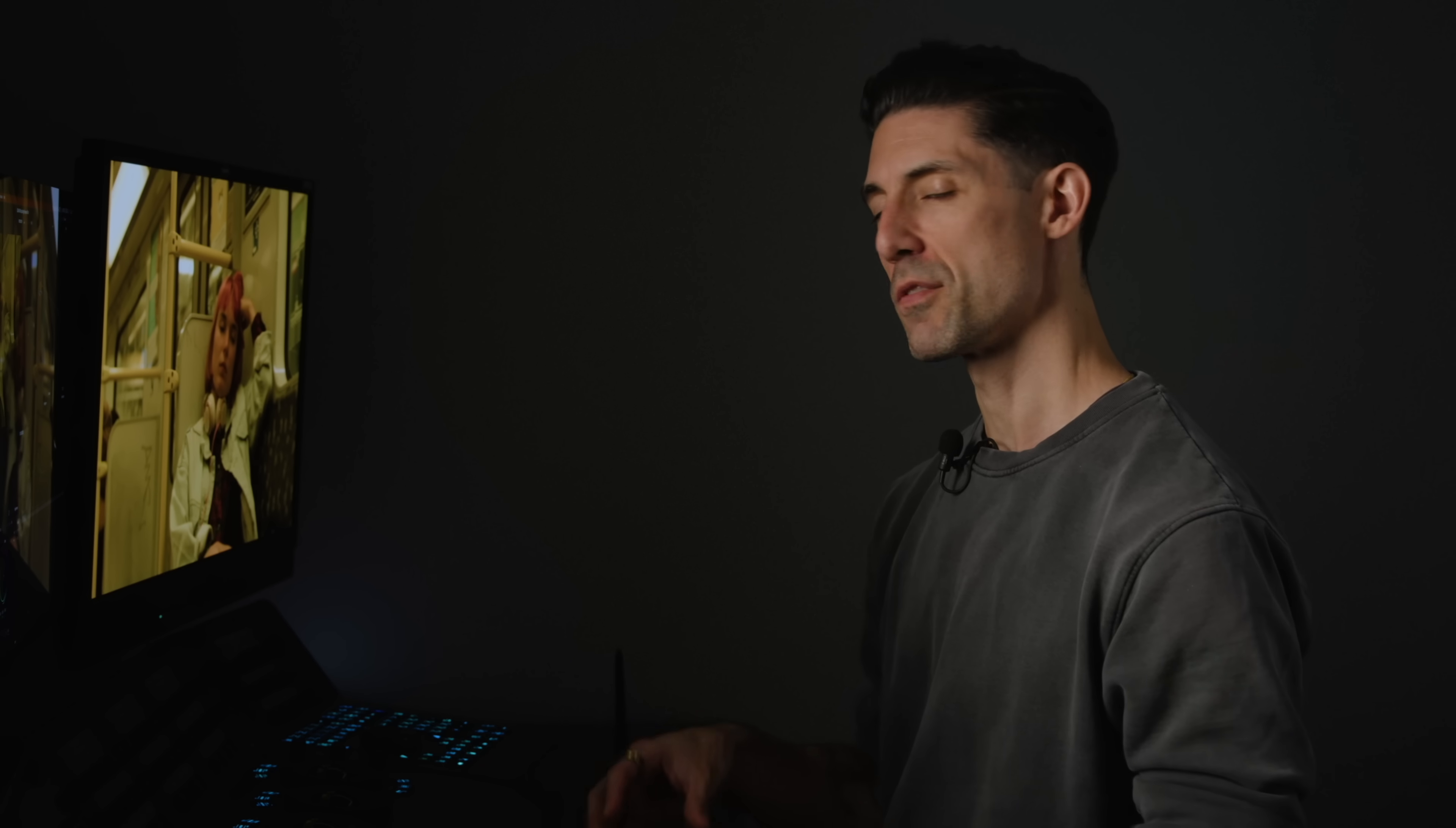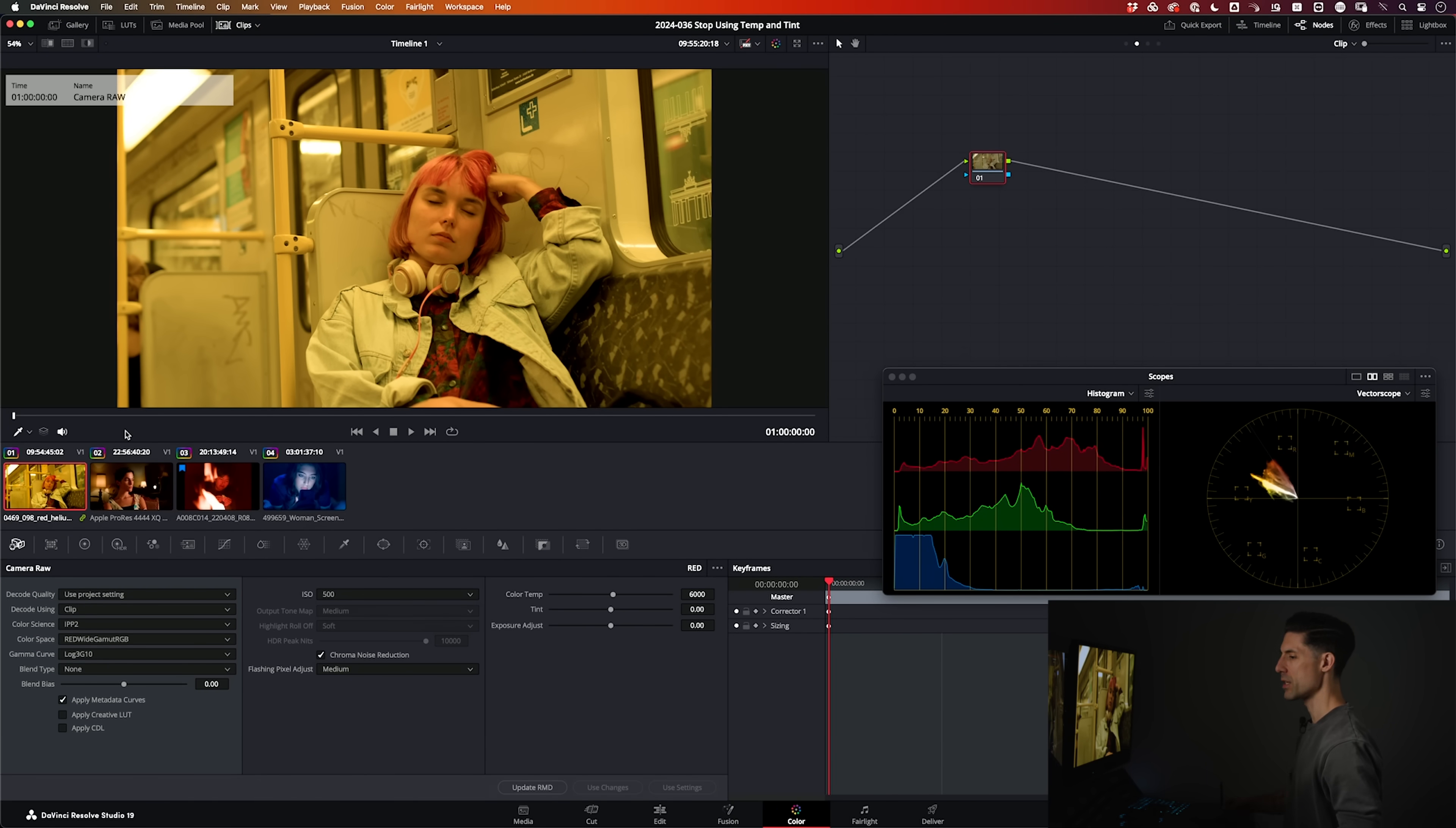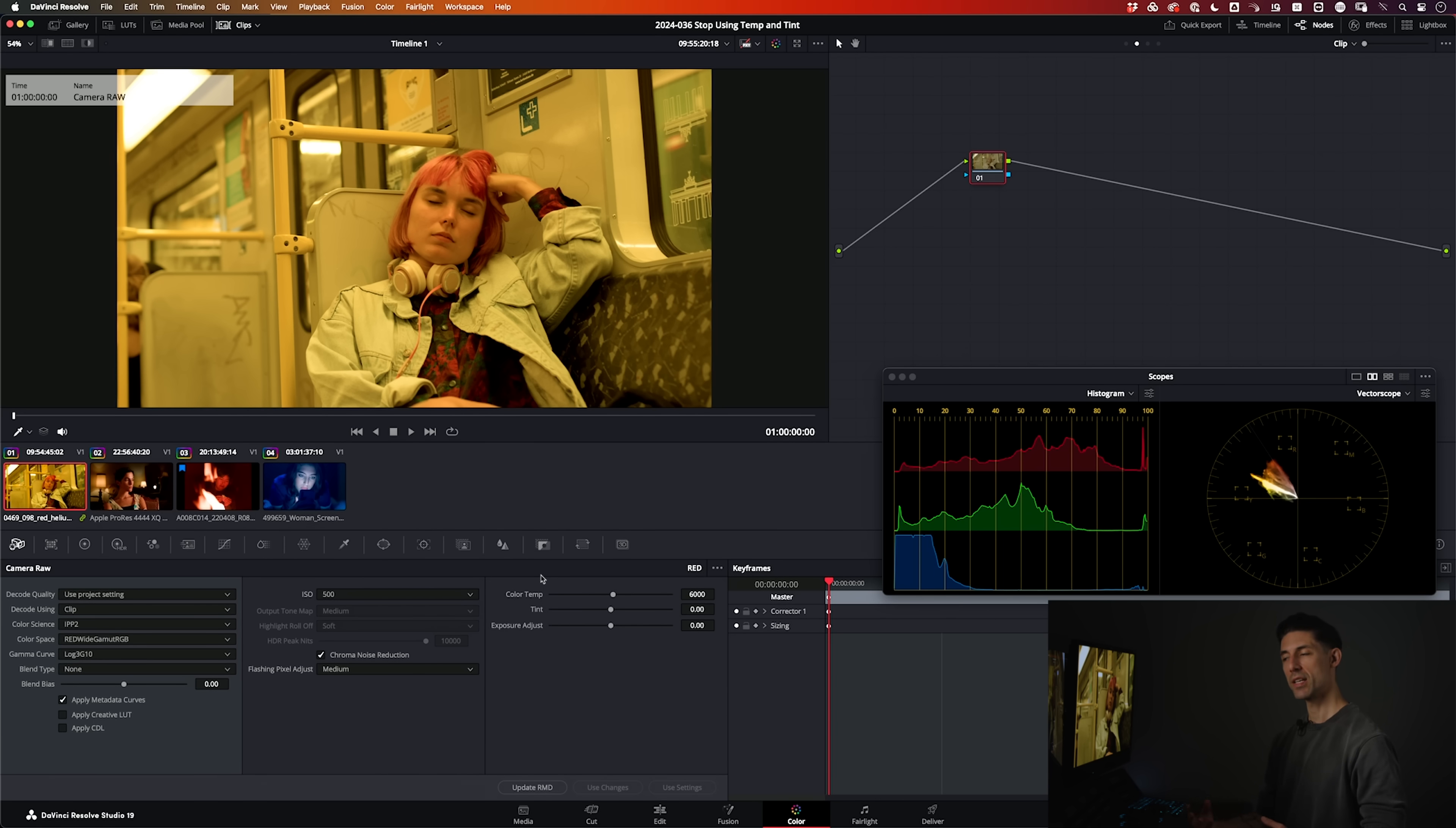Let's dive in and talk about each of these different sets of temperature and tint adjustments that are available to us in the color page. Let's start with the Raw tab here. The idea with the Raw tab, this is an R3D shot that I've got pulled up, and the idea is that these color temp and tint sliders are going to one-to-one mirror what the camera operator would have seen if they had adjusted these same parameters in camera when they were gathering the image.